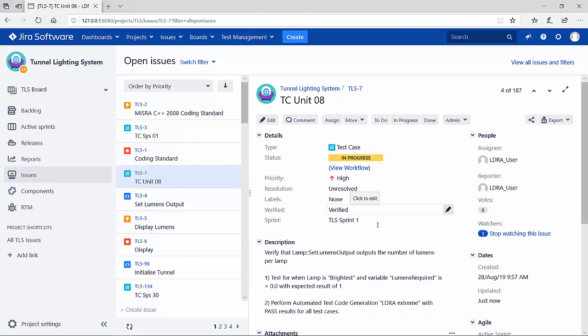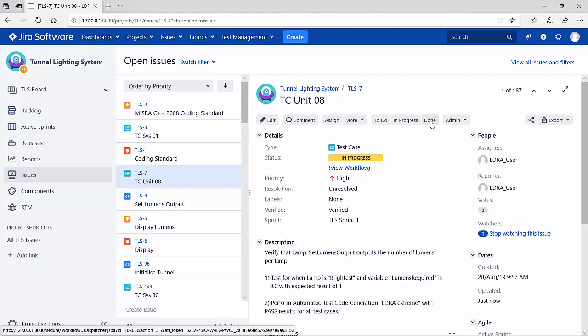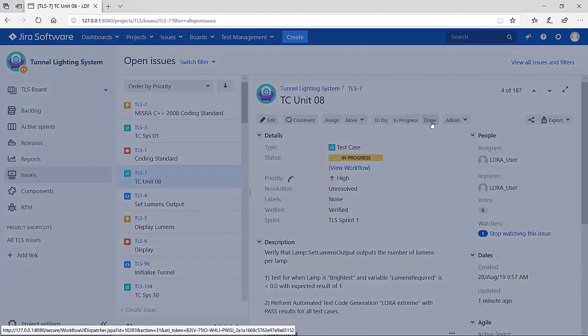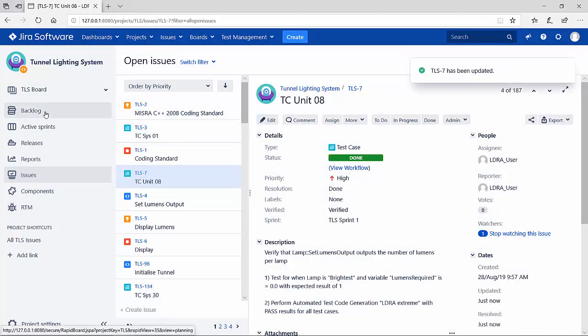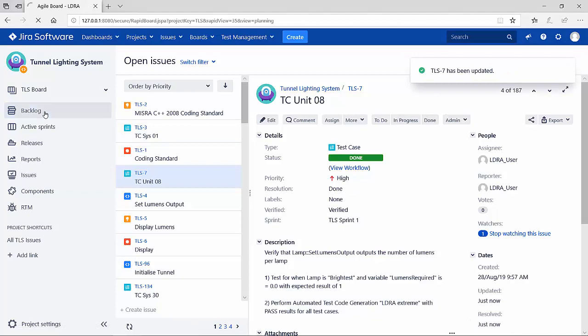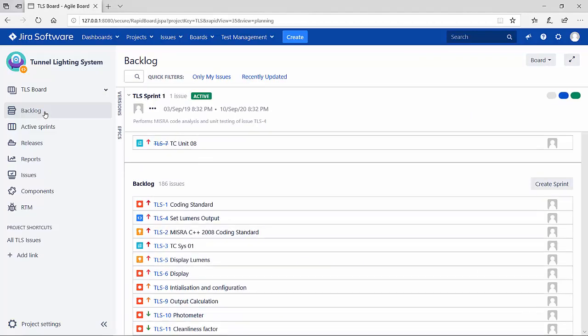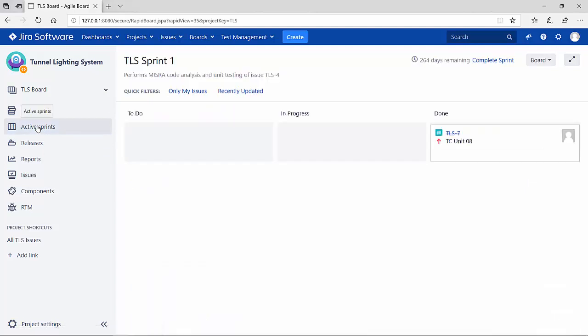Perfect. This particular issue is no longer in progress. It has now been completed, so I'm going to mark it as done. Let's take a look at our backlog. We see that it's been crossed out. And if we look at the active sprints, it's now in the done column.